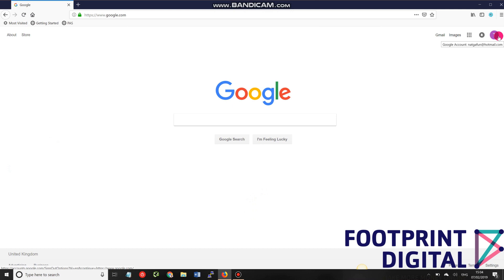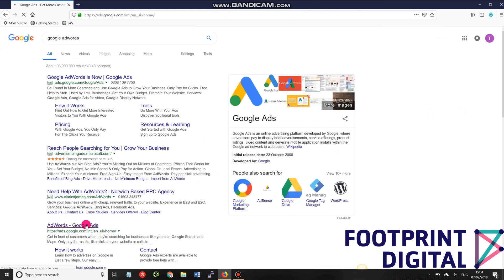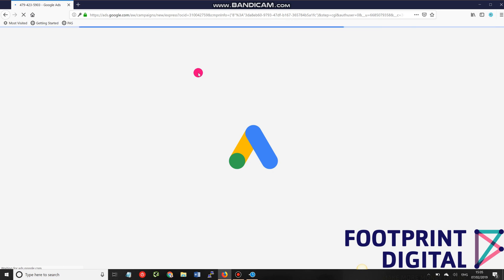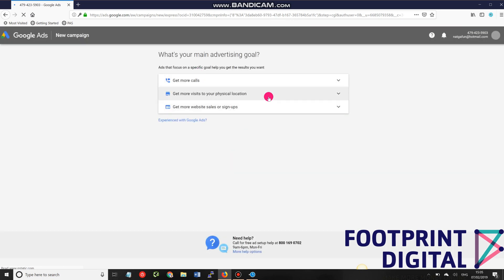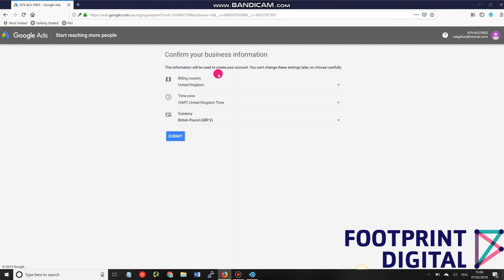The one requirement you need is a Google account. Once you have one, go to Google AdWords and sign in. After signing in, it will try to take you through a setup guide, but we're going to skip all that and click on 'Experienced with Google Ads.'